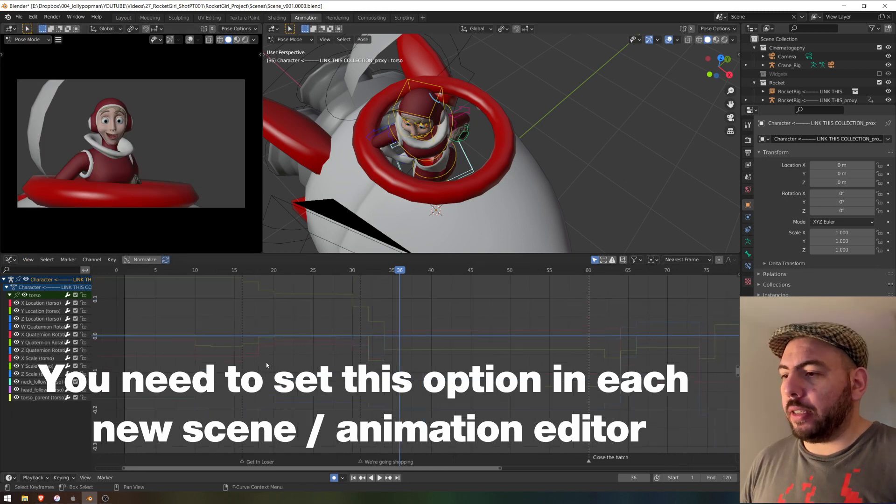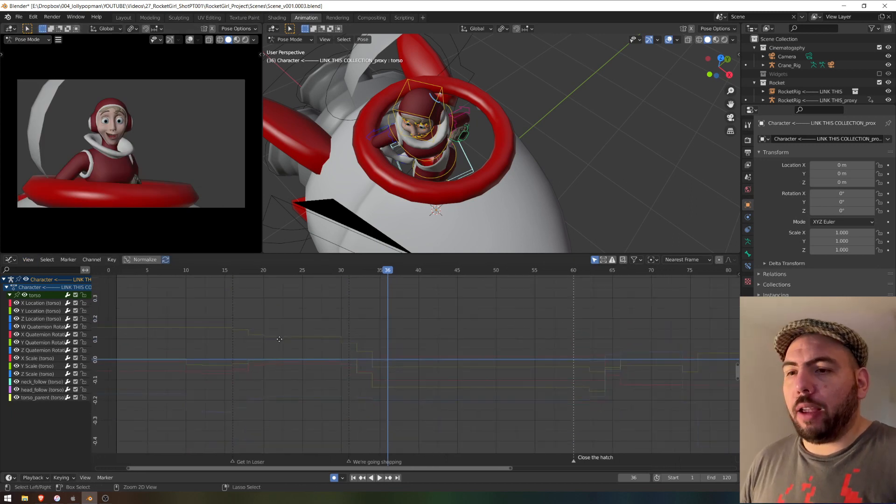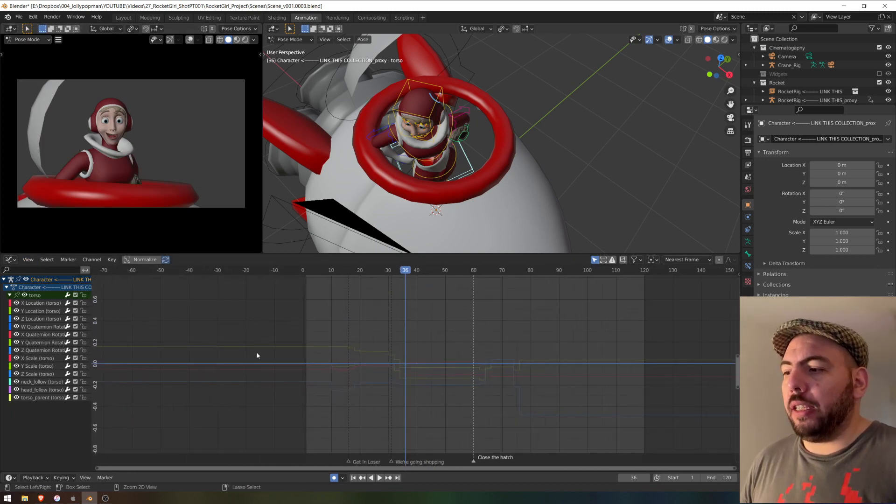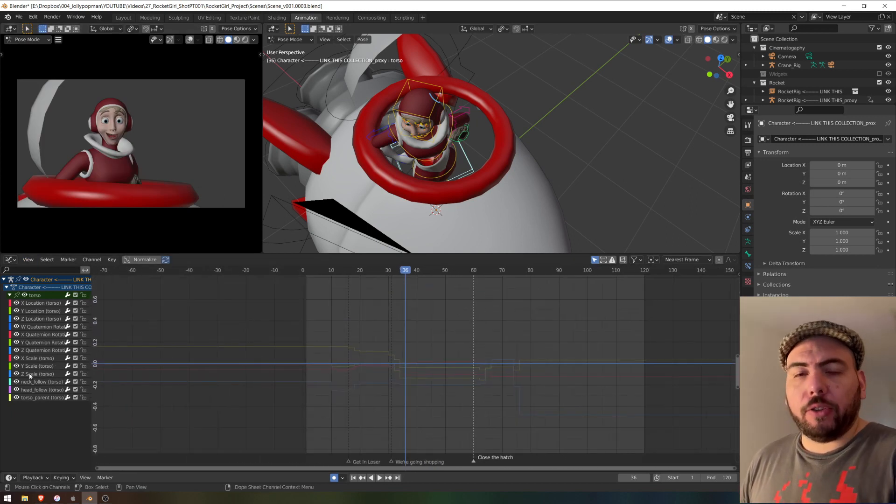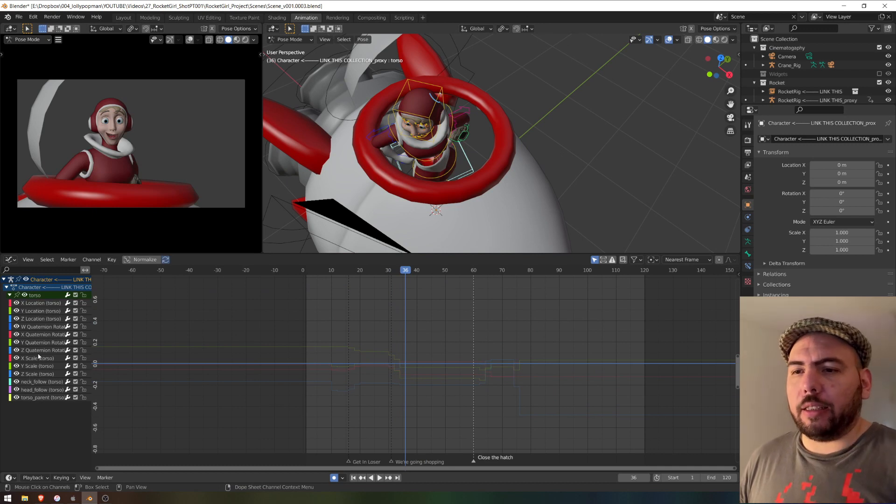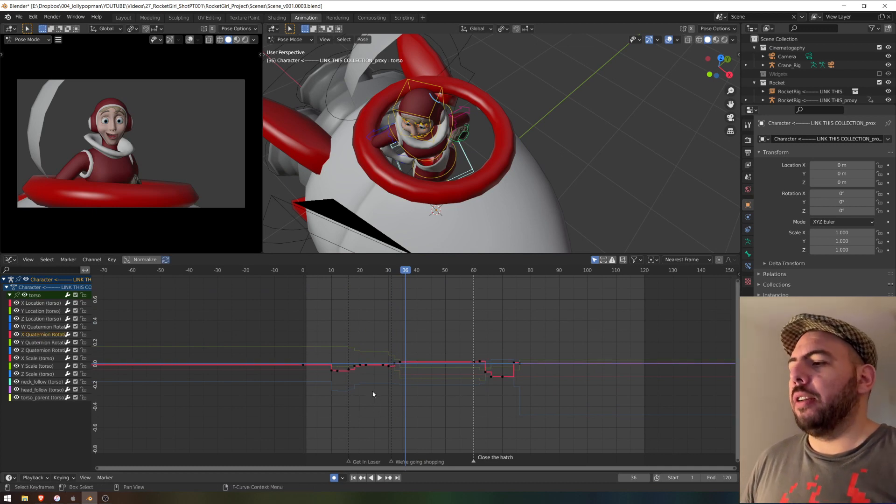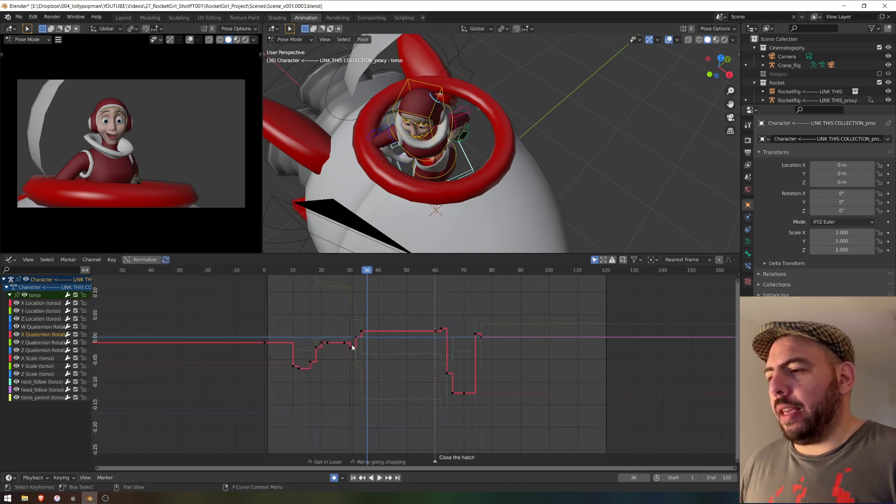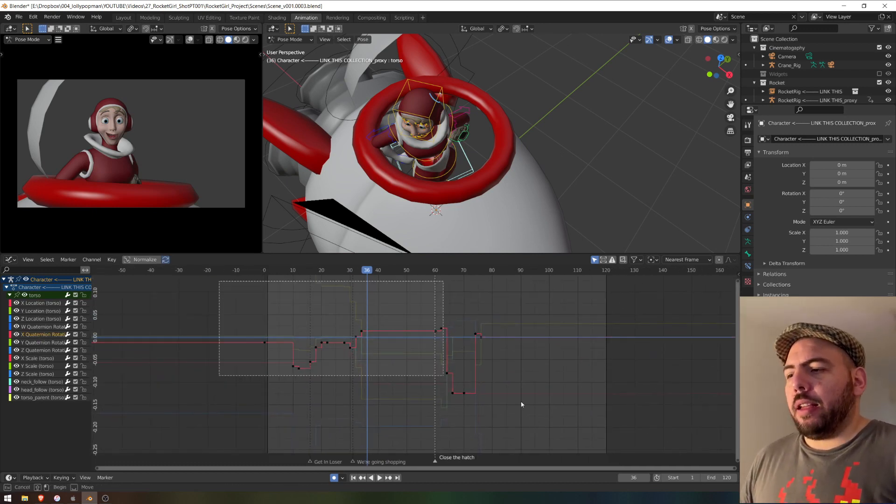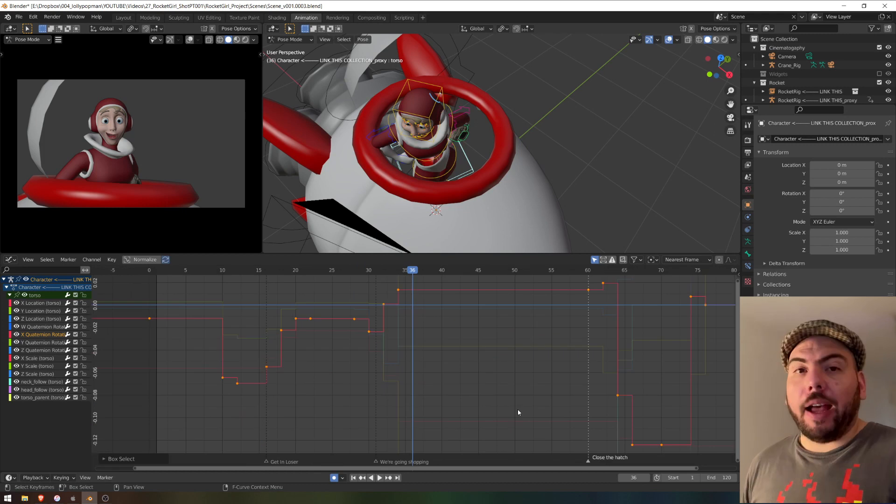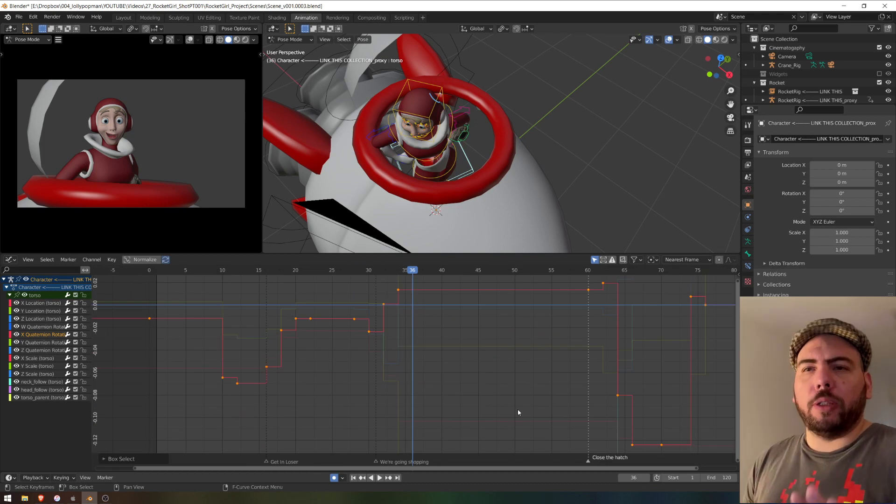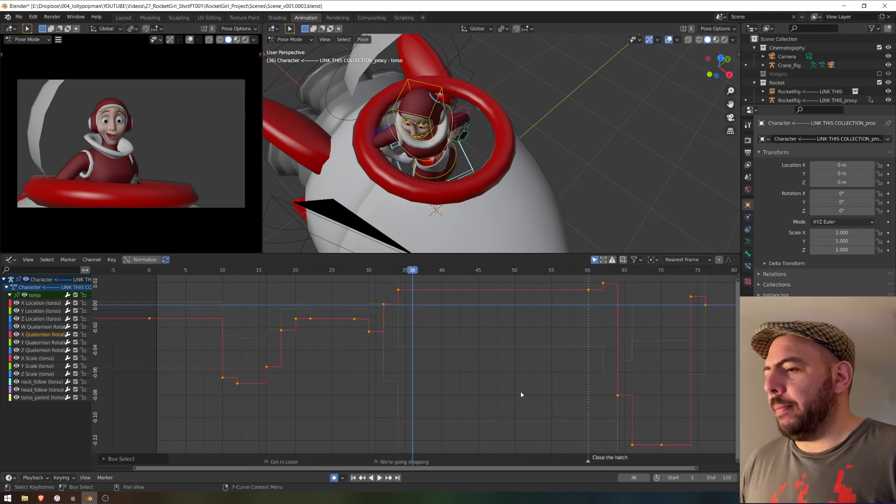So if I go there, you can see that now every curve is dimmed because no channel is selected. So if I select one channel now, I get them. And that's already a huge improvement, right?